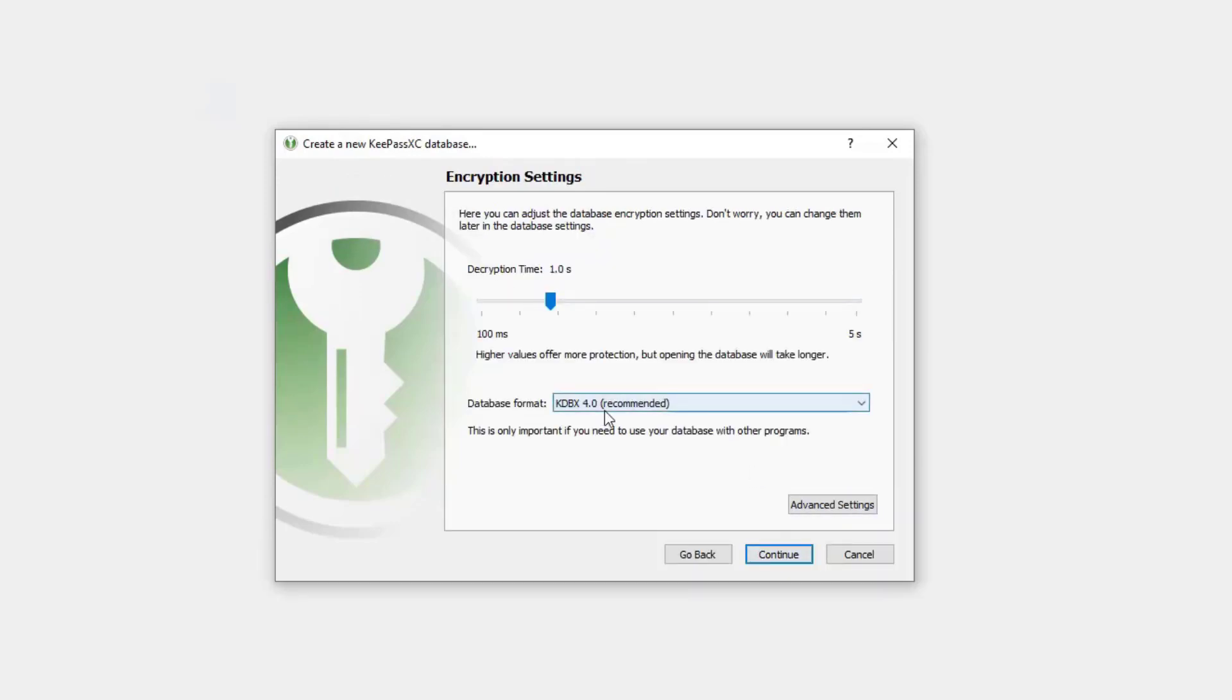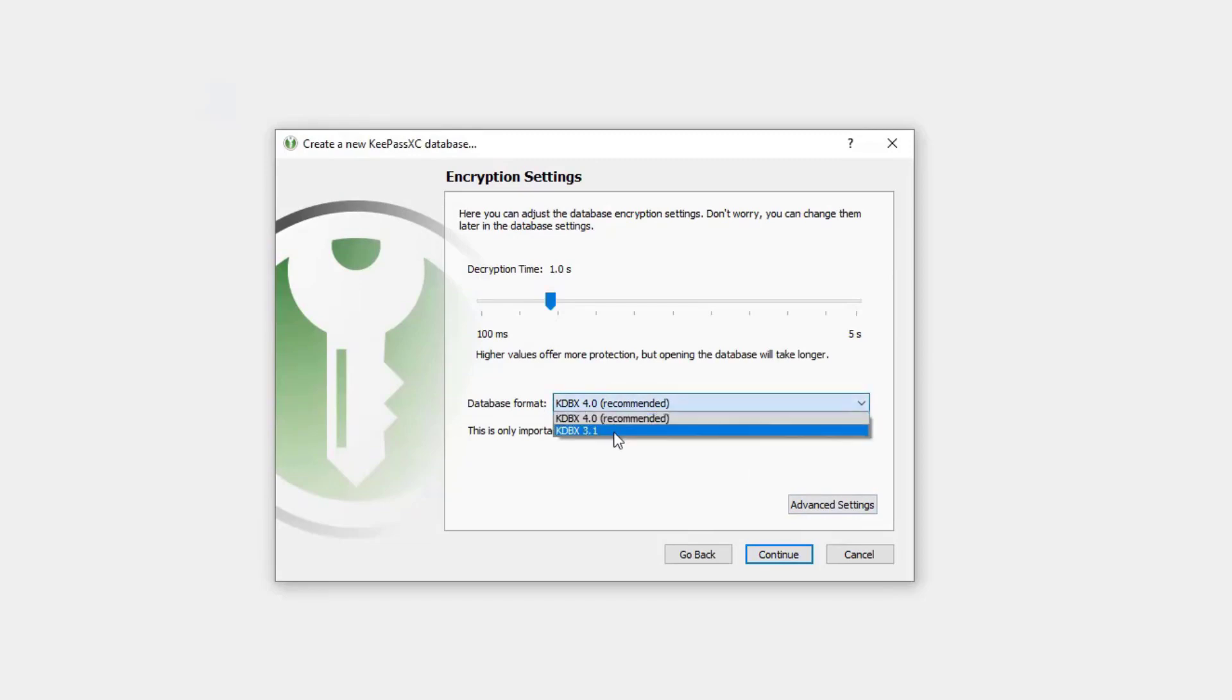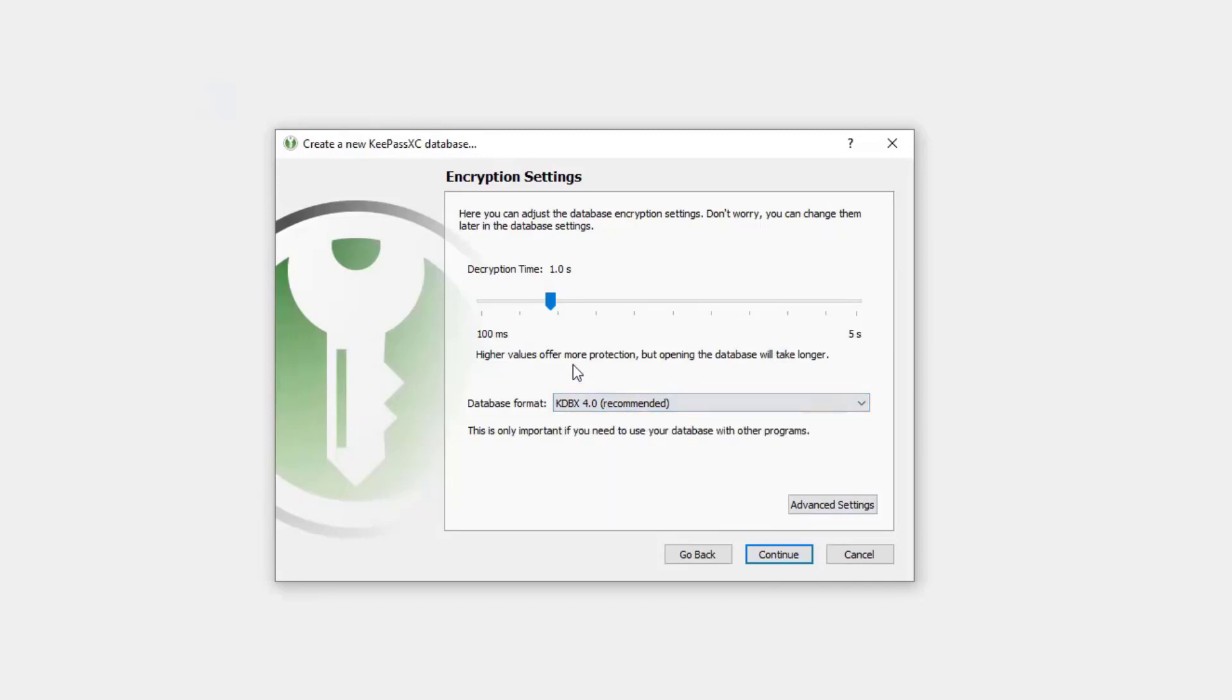And you see, we do have some formatting options for our database. It can be in a KDBX 4.0 or a 3.1. I'm going to pick 4.0 because it's recommended. And we can adjust the encryption time on this as well. I'm going to just leave it around one second.